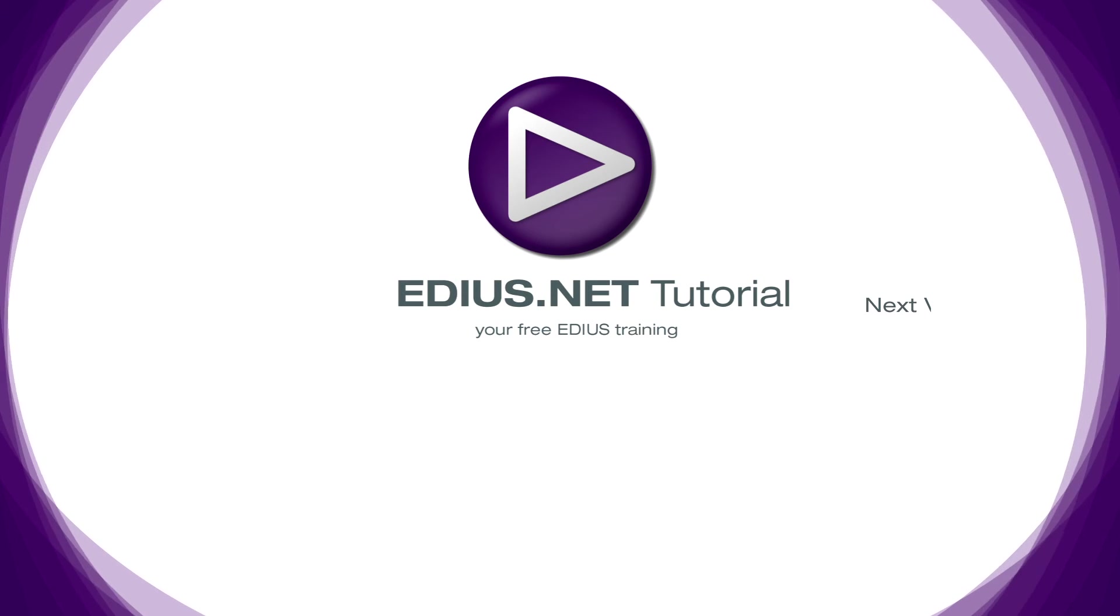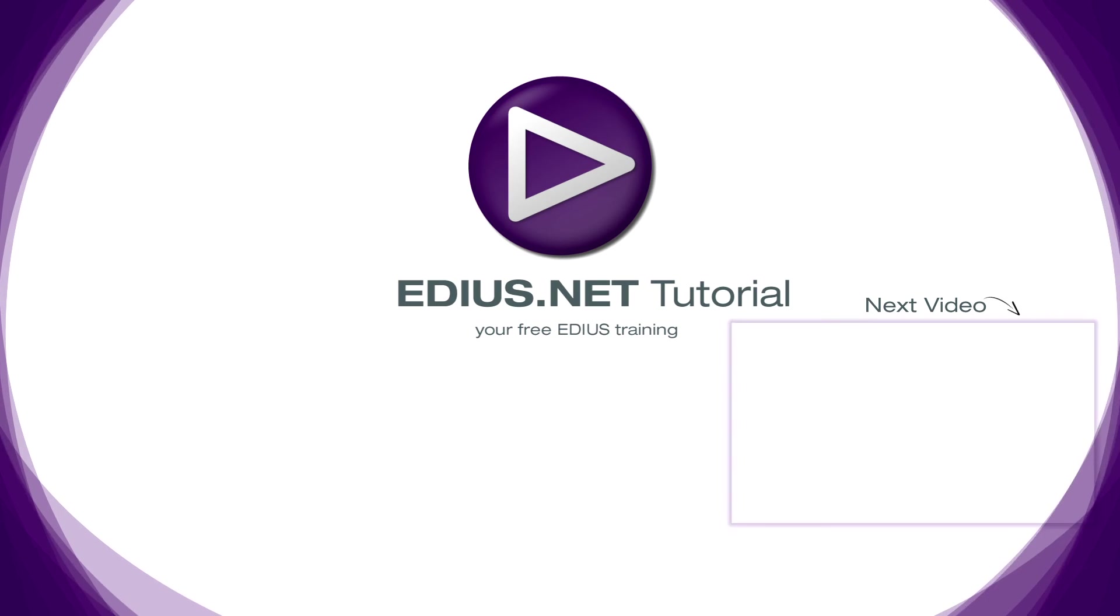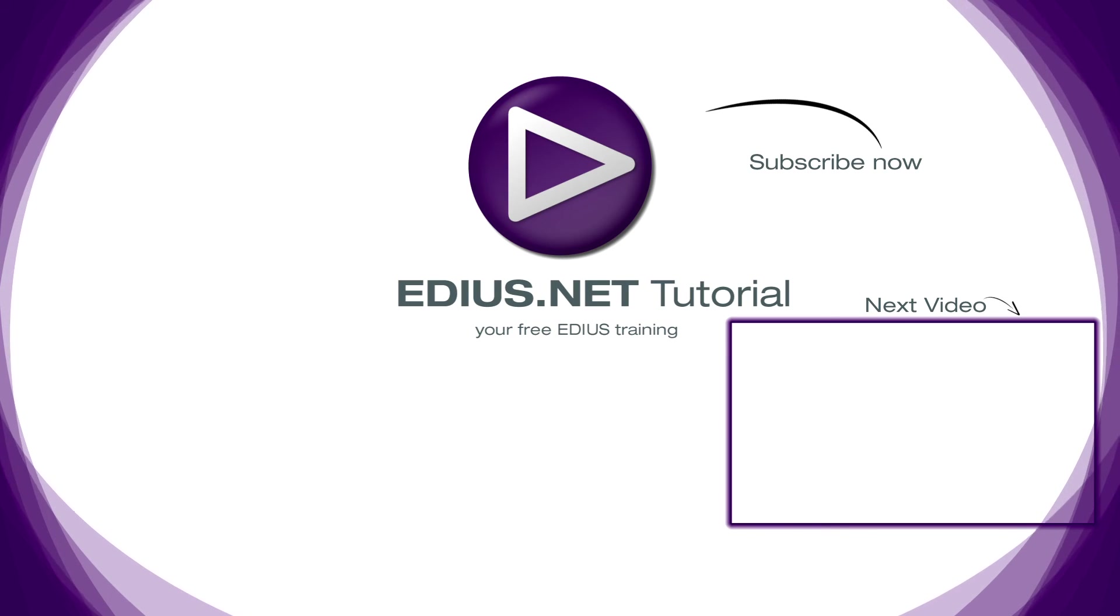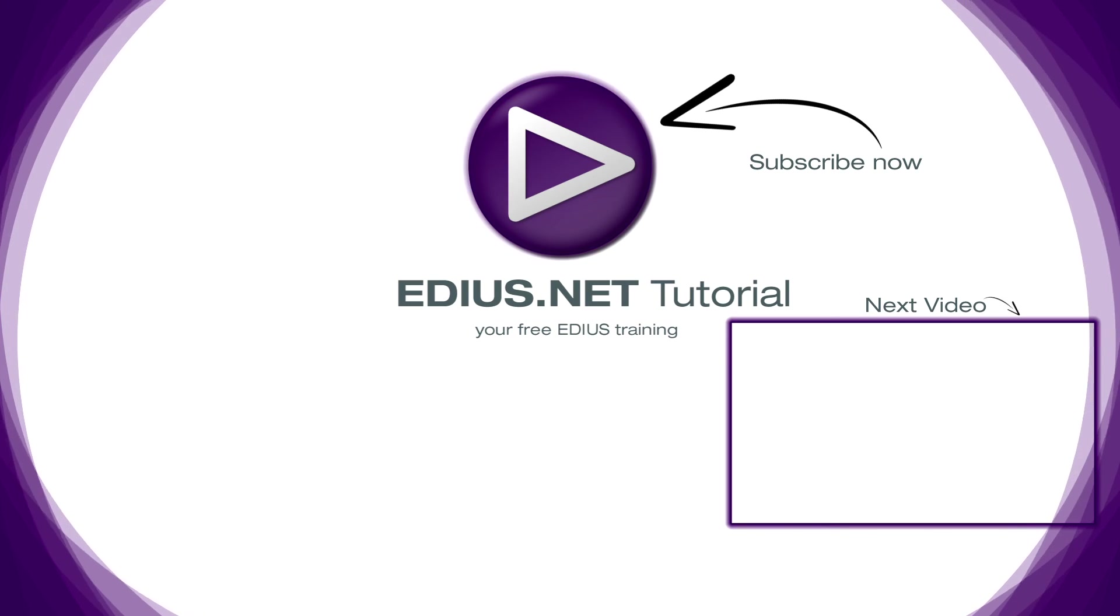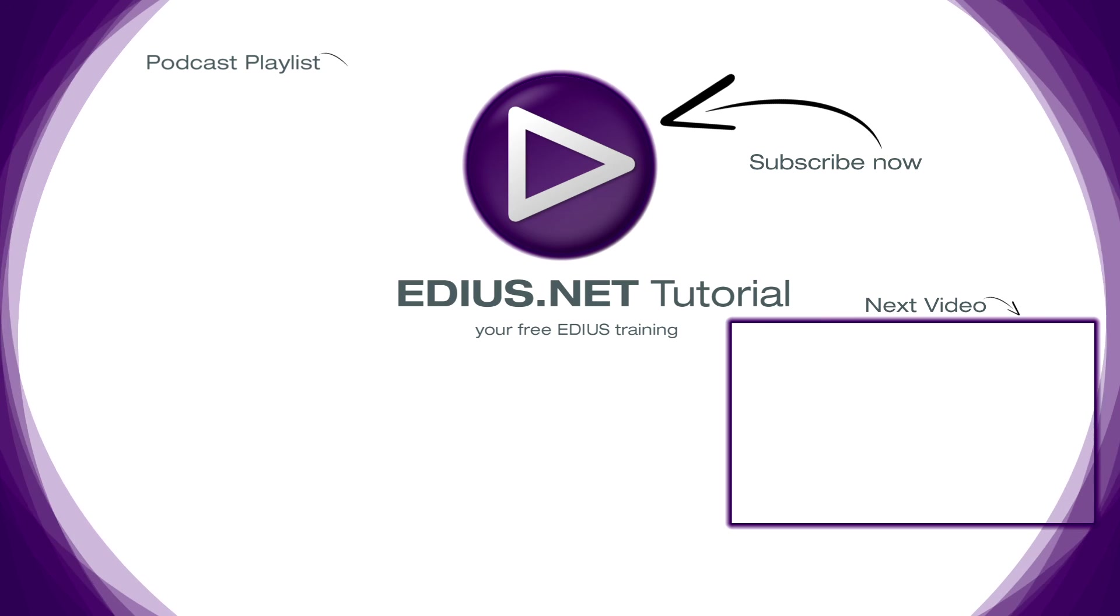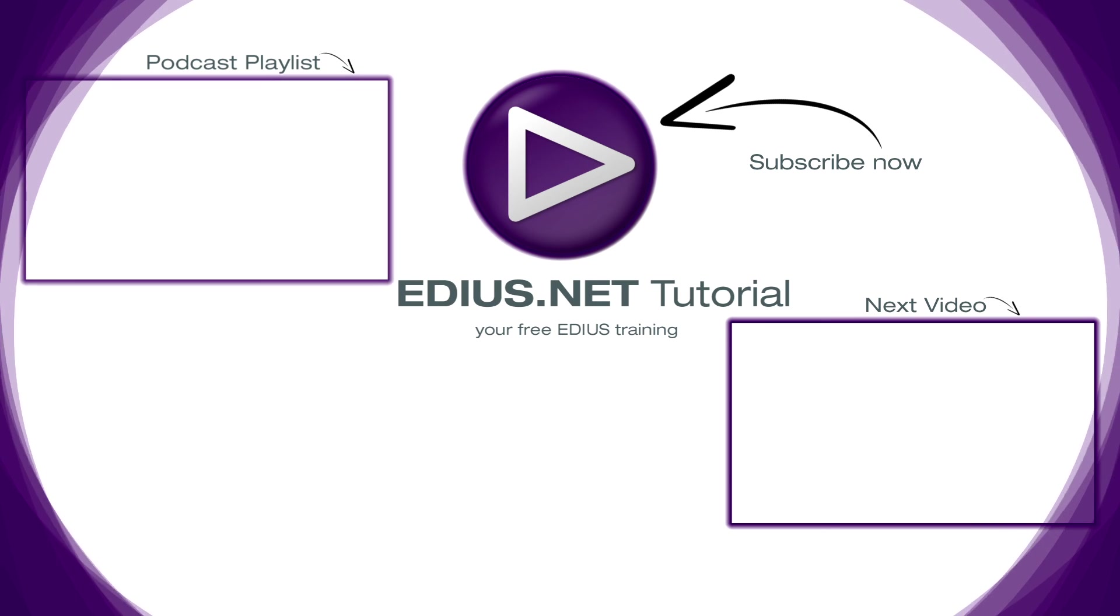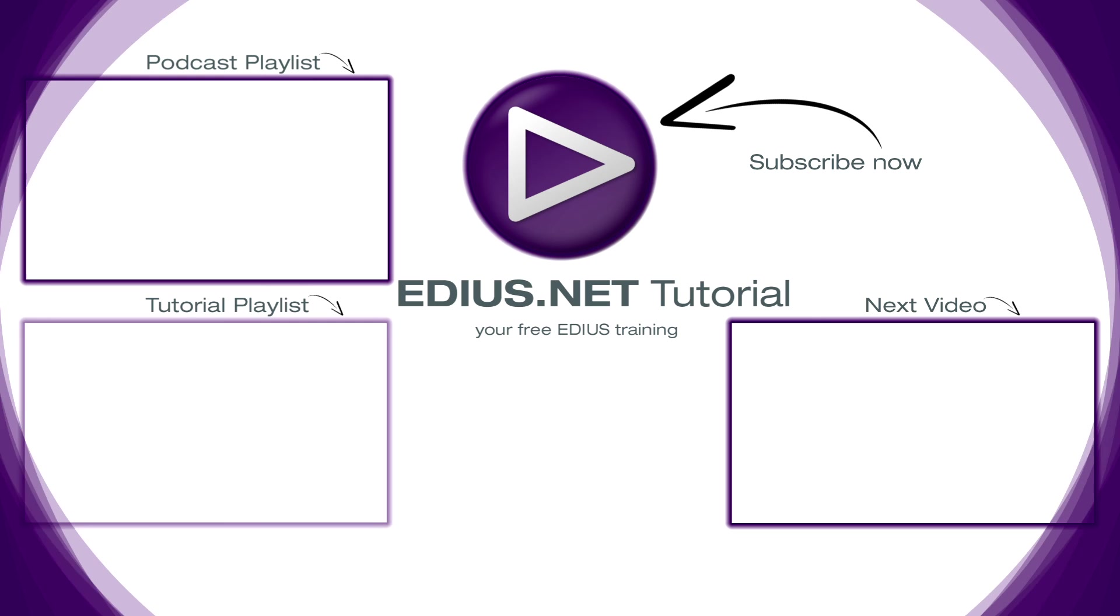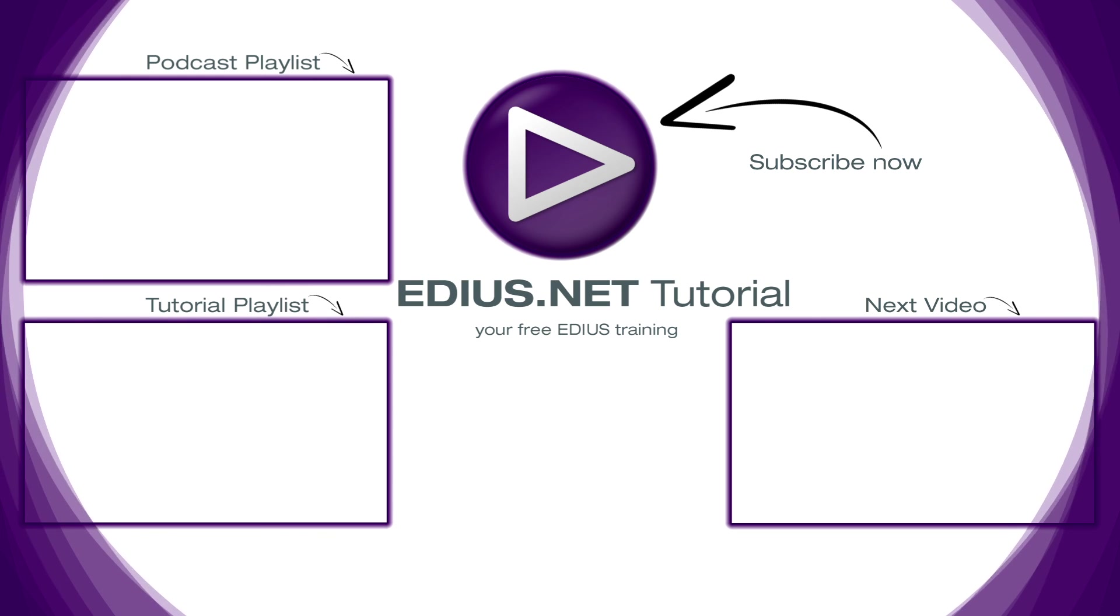Click here for the next video. To subscribe to our YouTube channel, click here. You can find more tips and tricks in our EDIUS podcast. And this playlist contains the complete EDIUS tutorial.